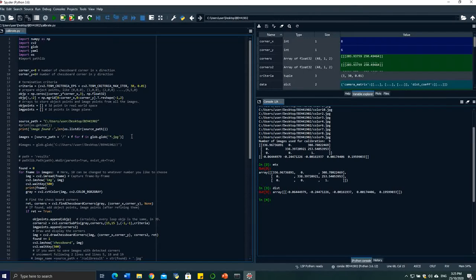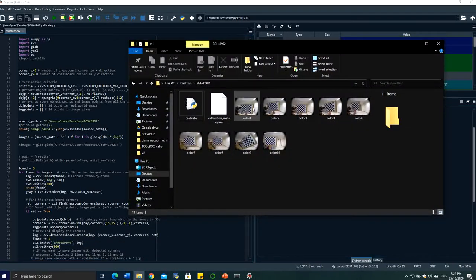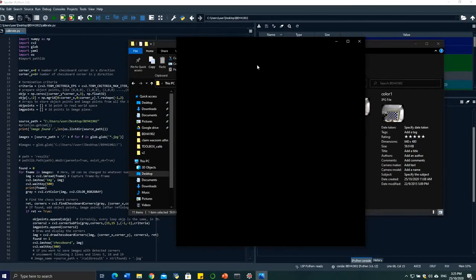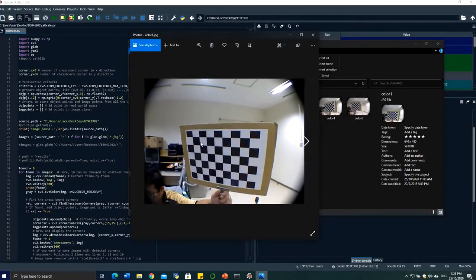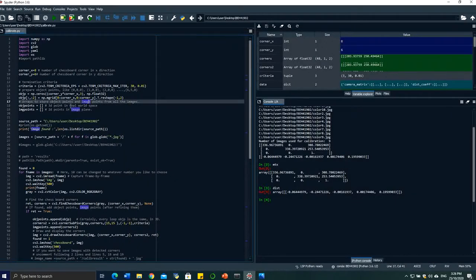When you want to train with your own image, there are some things you need to know. First, you need to know how many corners are inside your image — in this case it's 8,6. How I determine 8,6 is based on your checkerboard or chessboard image. We have eight in the x direction and six in the y direction, so I put 8,6 here. The setting will be different if you use a different type of checkerboard image.